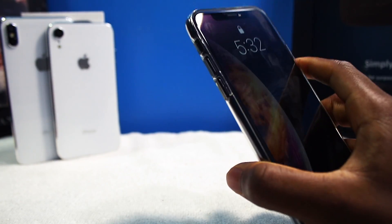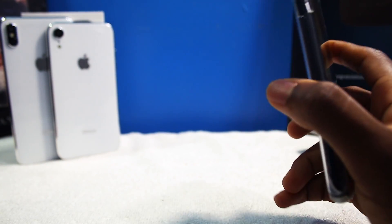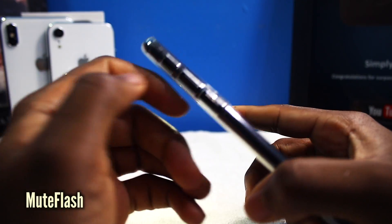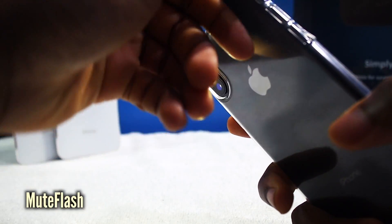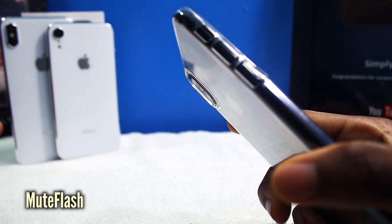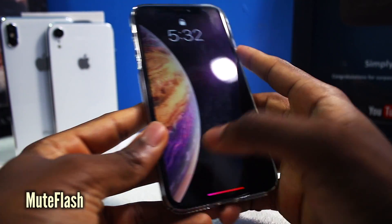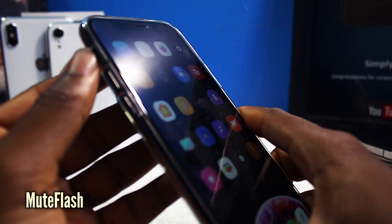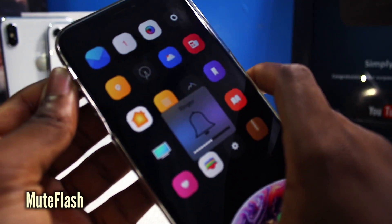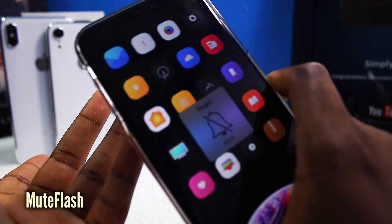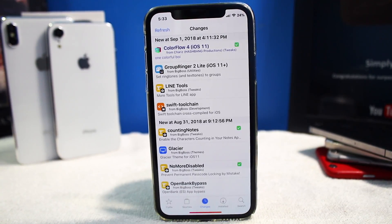This next tweak is fairly handy if you use your flashlight a lot. It's called Mute Flash. If you mute your device, it'll turn on the flash. But if you put it down, it'll turn off the flash. Very handy instead of waking up your device and finding that button. Of course, if you flip the mute switch every time, it'll enable your ringer. But when you're done with your flash, you just flip it back down. Simple. If you have an iPhone X, this is going to be a good tweak to have.